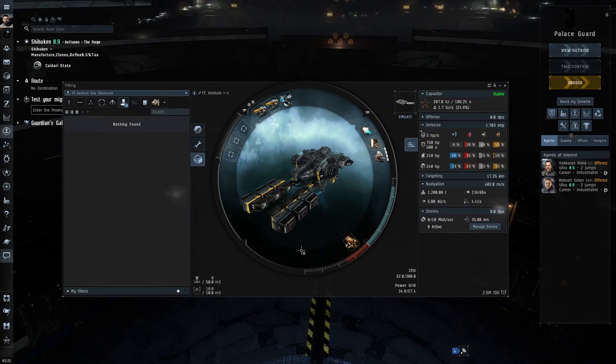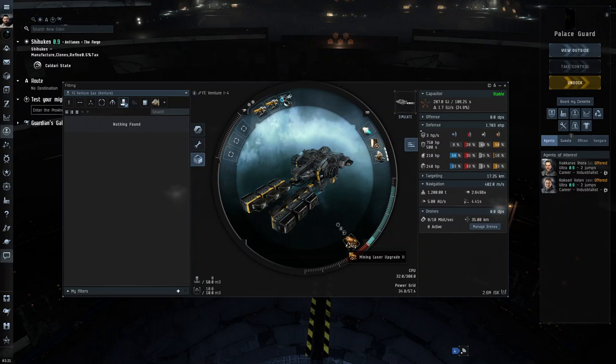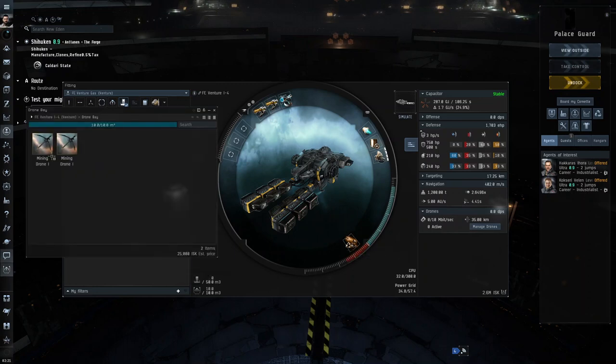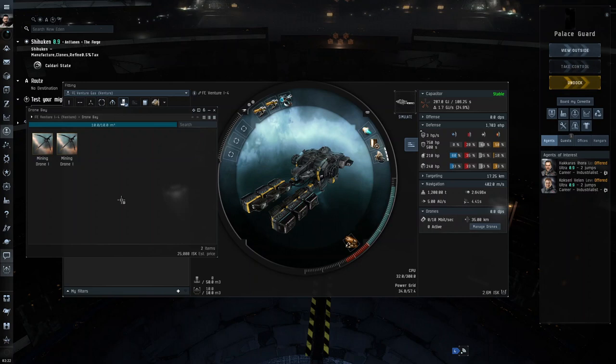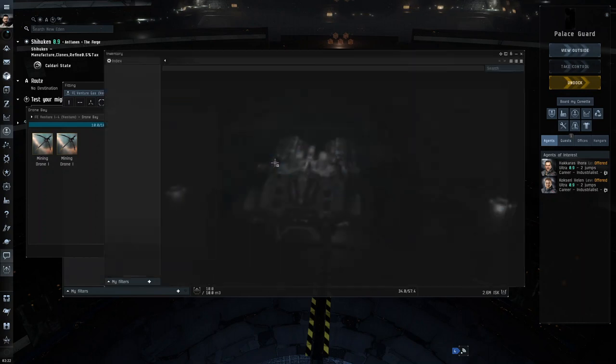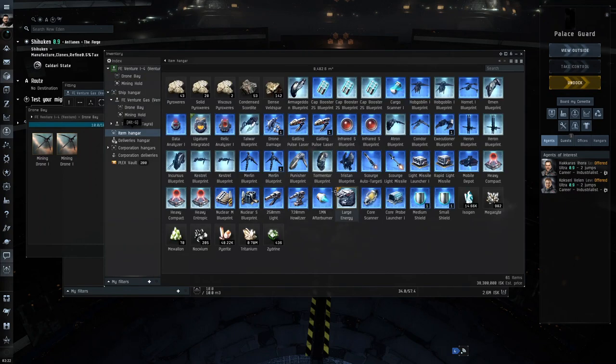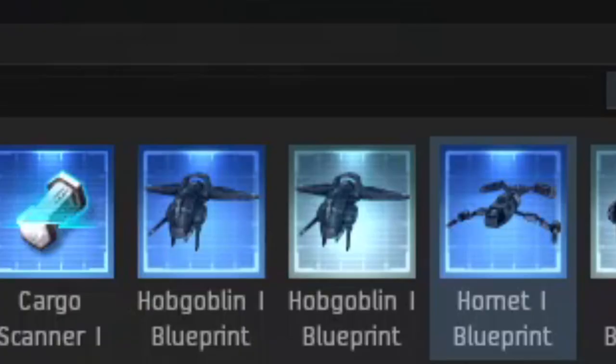The Venture does come with a drone bay for two light drones - it has 10 cubic meters. Since I am in Omega clone right now, I have mining drones here, but if you're an alpha I would suggest that you get two of your light faction drones, for example the Caldari one is the Hornet. The reason why I'd recommend getting light drones is so you can just have them orbiting you, and then in the case that you get attacked, they will automatically go and defend you, kind of distracting the person attacking you and maybe giving you a chance to warp away.